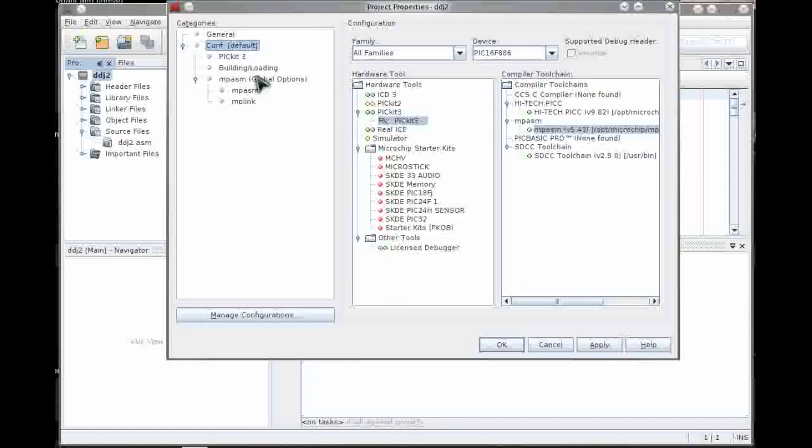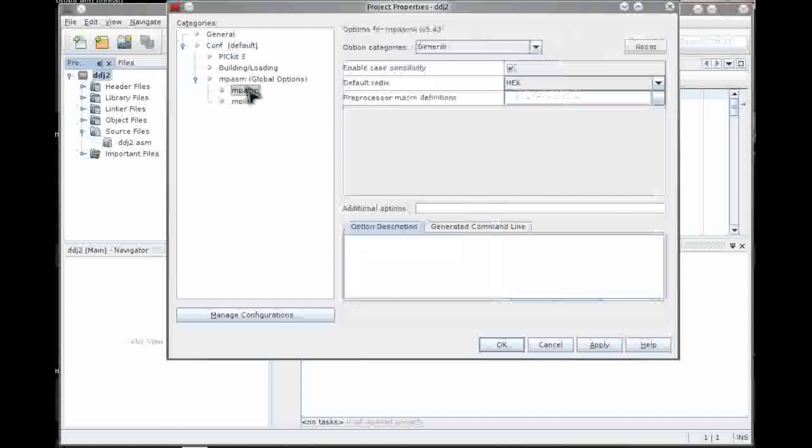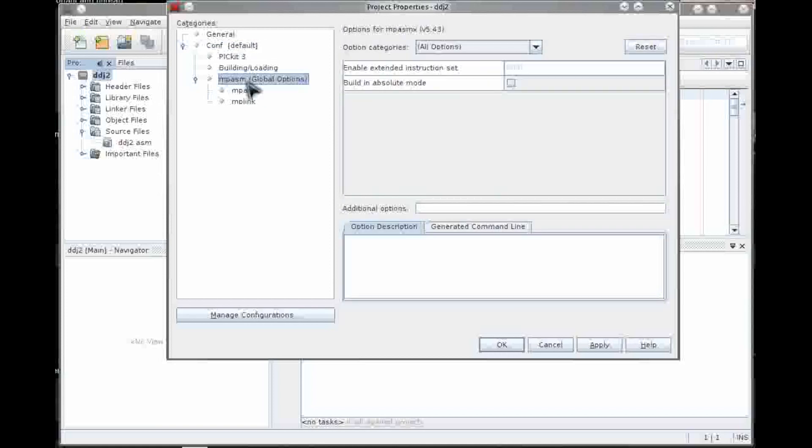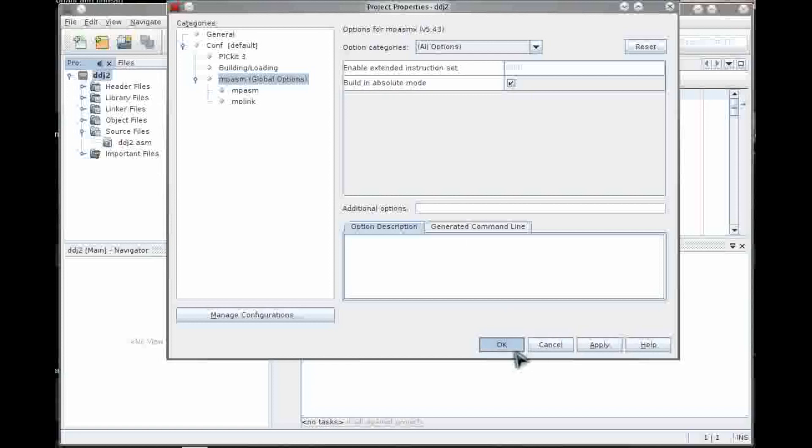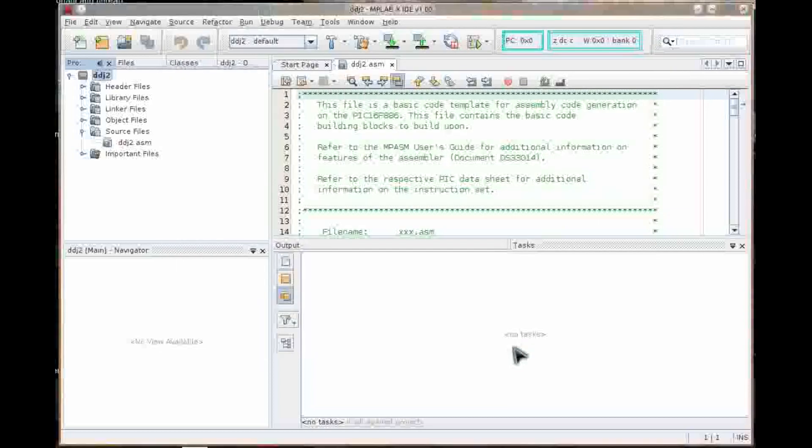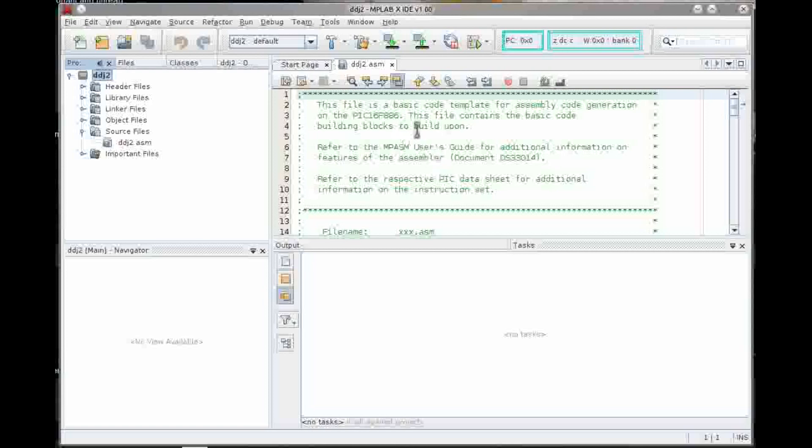I need to bring up the project properties. You can see there's different options for everything. Build in absolute mode because I don't want to use the relocatables. I need to set that and that should be it.